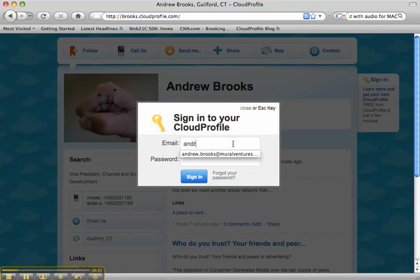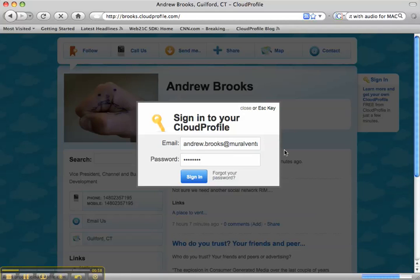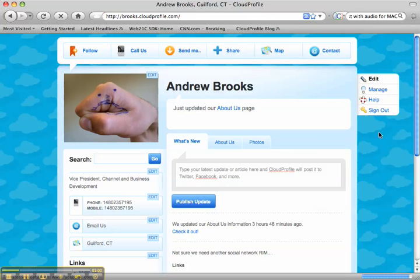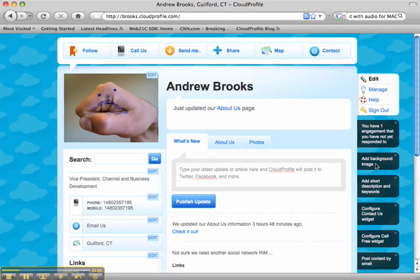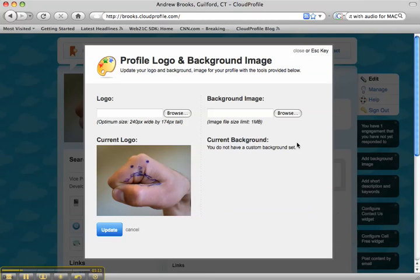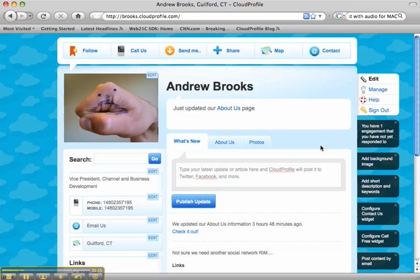The last thing to know is that when you log in to cloud profile, you're going to see a bunch of information down the right hand side. We call these nudges, and they're designed to help you complete your cloud profile to create a rich, interactive experience for your customers. Once you complete a task — for instance, if I uploaded a background image here — that nudge would go away and be replaced by another one. So start clicking. Get going.